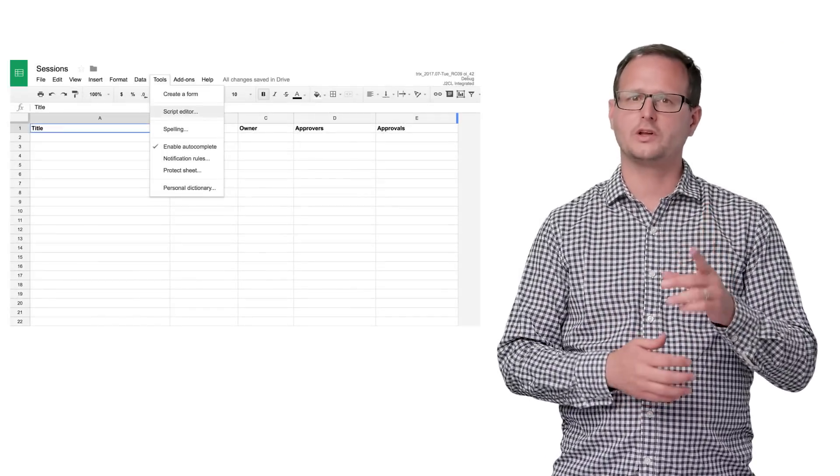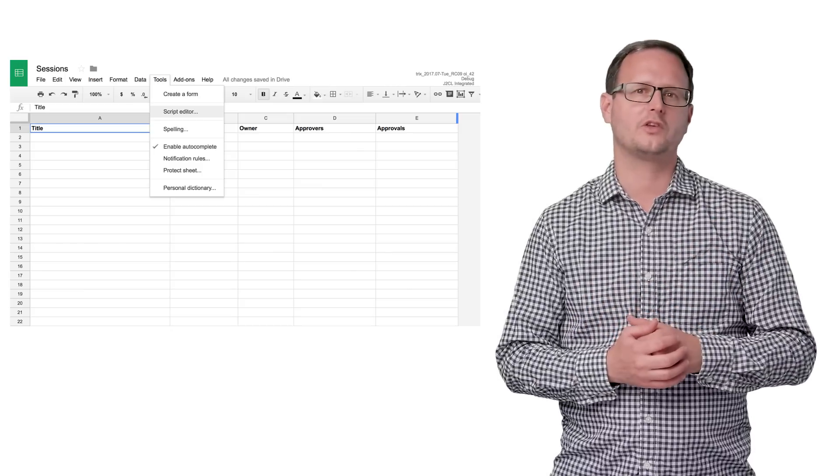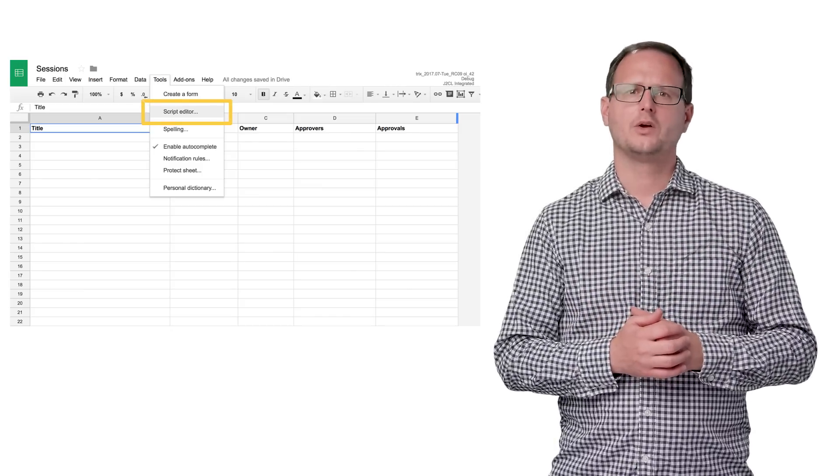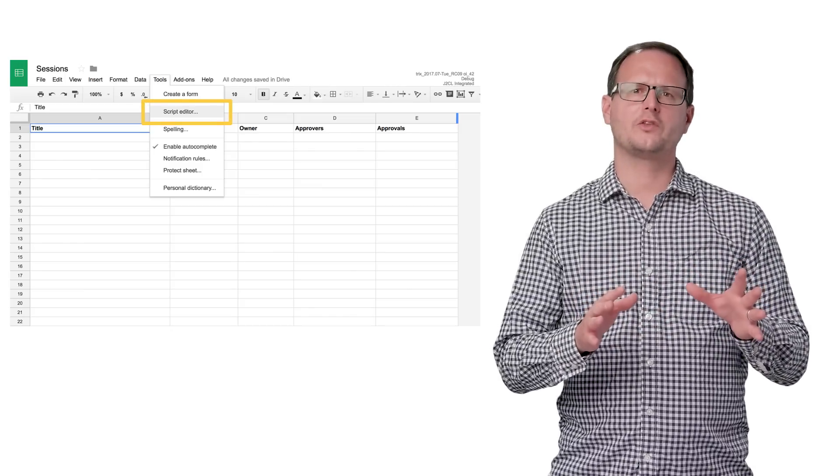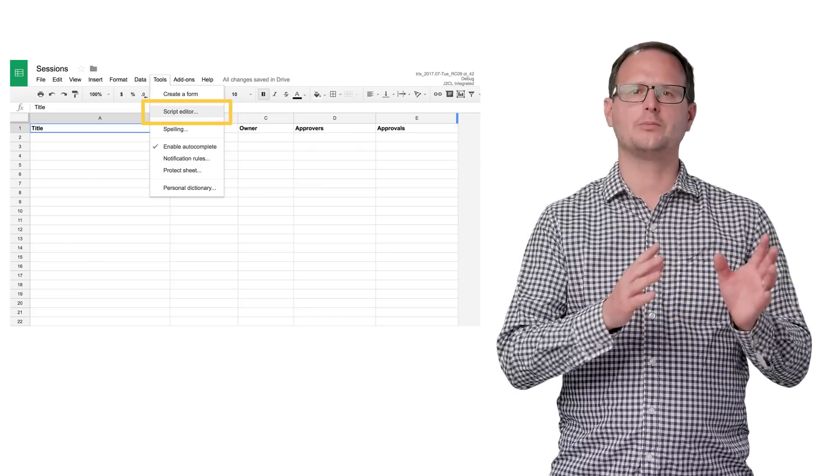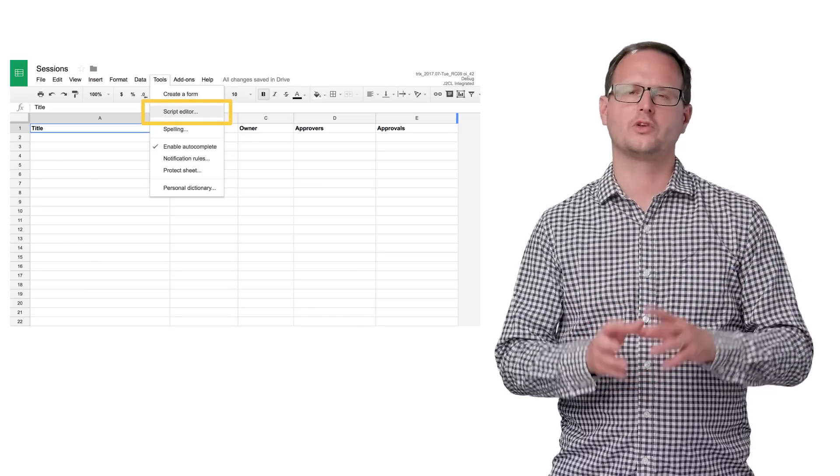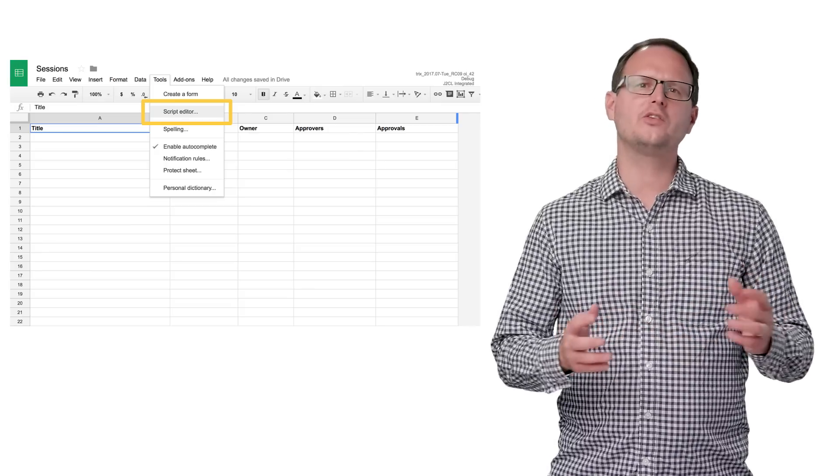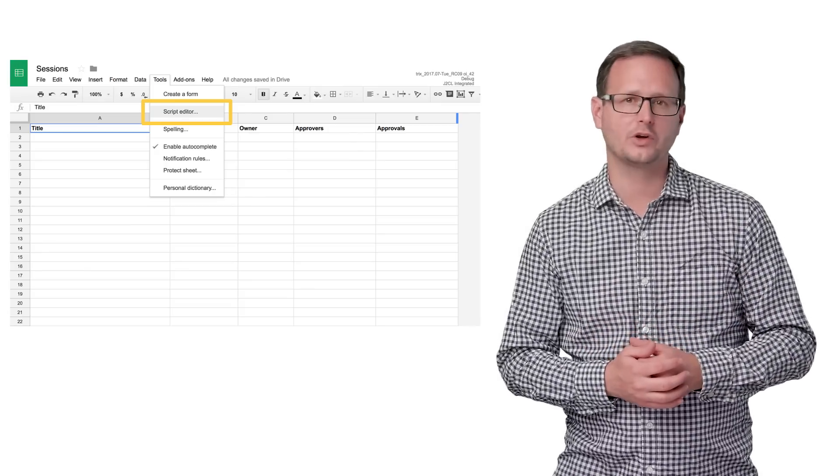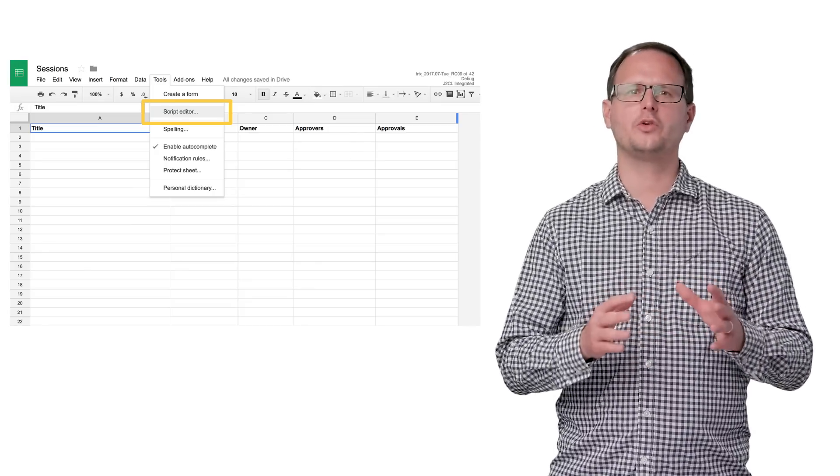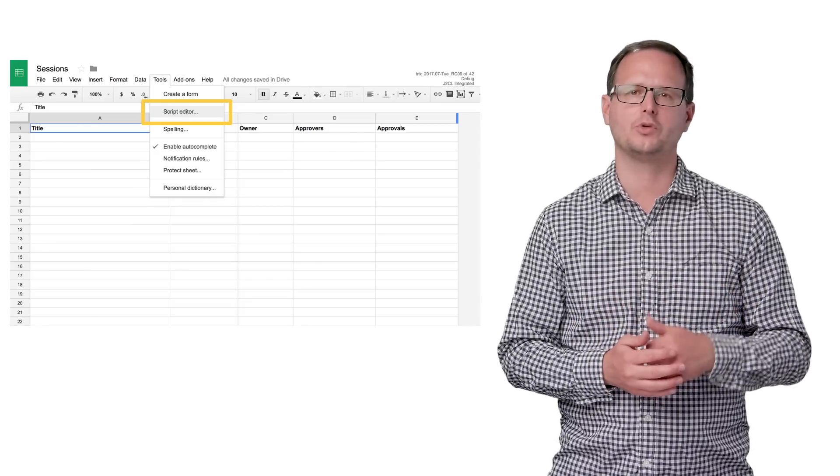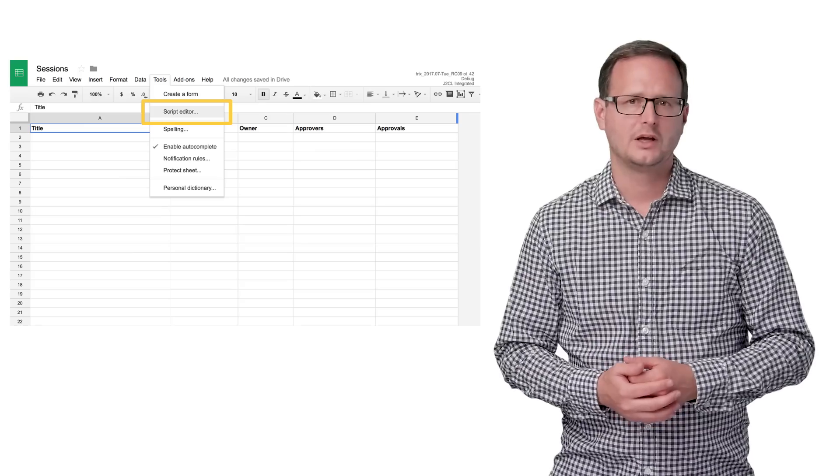There are a number of entry points for you to start using Apps Script within your organization. The first is Docs, Sheets, and the Forms Script Editor. We call scripts created this way container-bound scripts, or just bound scripts. You can easily create simple trigger functions that respond to changes on the document, for example, on open or on edit.